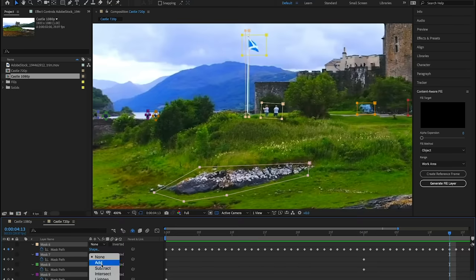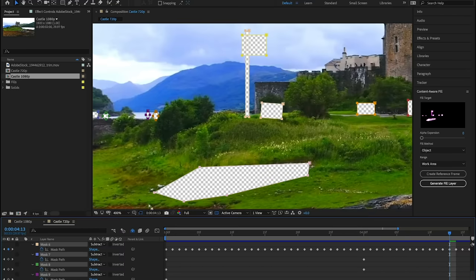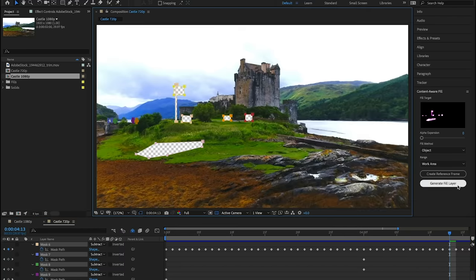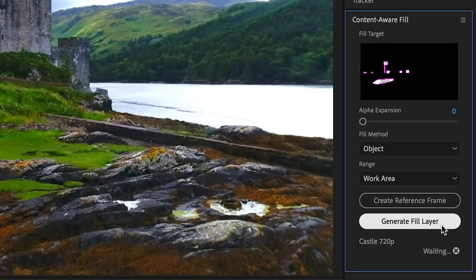Cut out the portions of your composition you wish to remove, like these tourists, then click Generate Fill Layer. Powered by Adobe Sensei, Content-Aware Fill analyzes the content and motion of your composition to determine how to fill in the blanks.